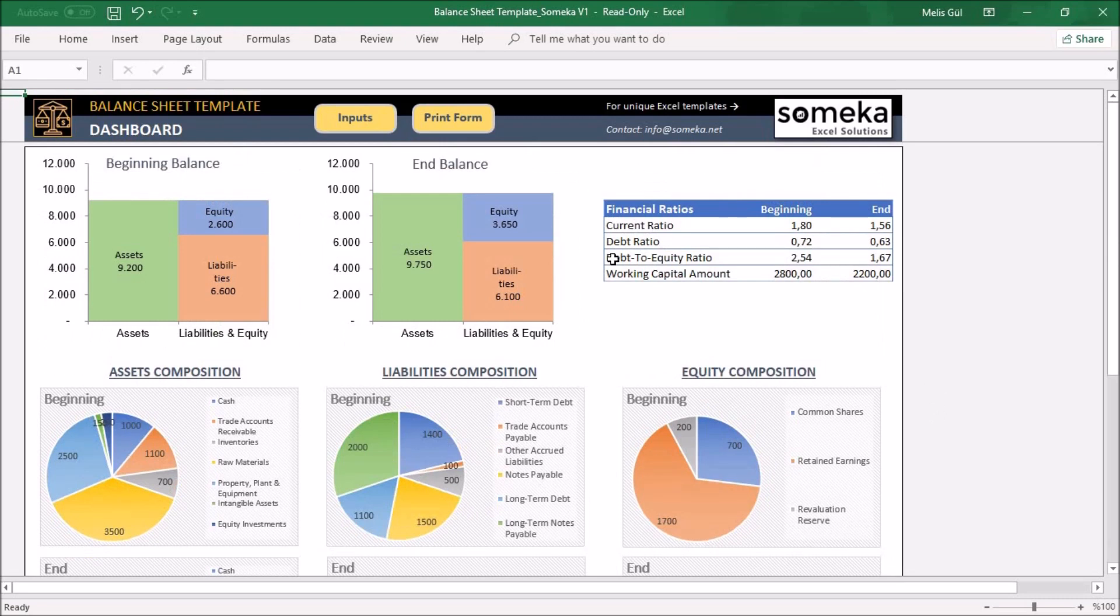These financial ratios are about your company's performance. For example, current ratio shows your ability to cover your current liabilities, and it normally should be more than one.